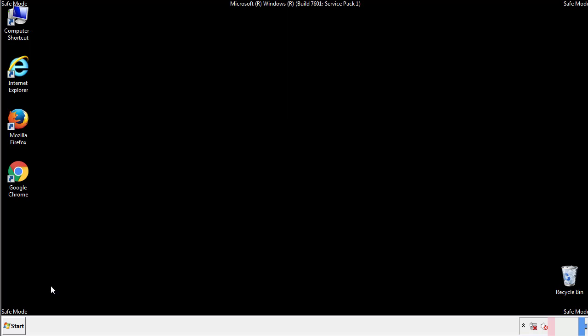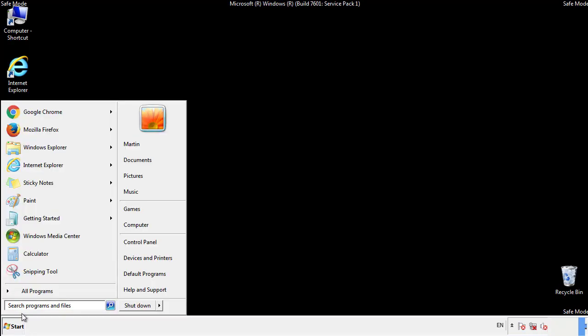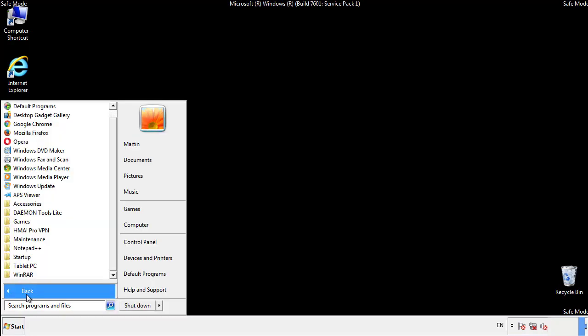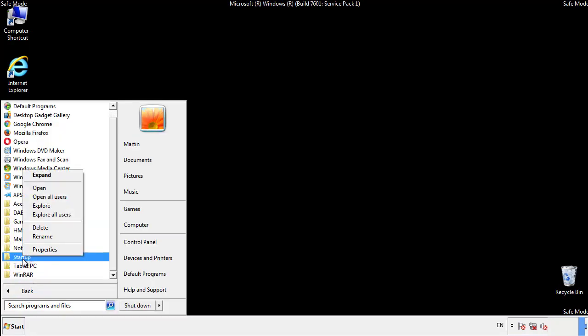Now we want to check for any suspicious files in our startup folder and delete them afterwards.